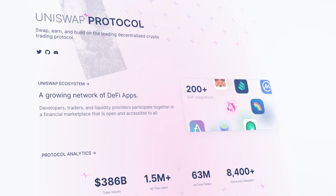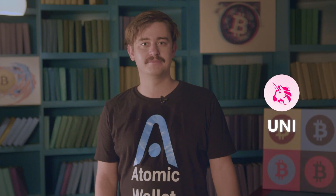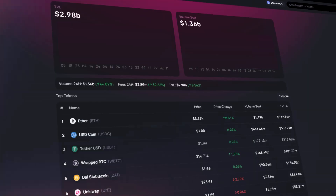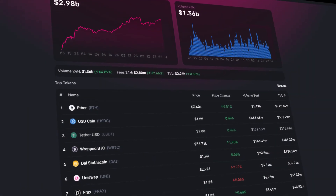Welcome one and welcome all. Today, we're going to be talking about the Uniswap platform and its native UNI token. Uniswap is becoming one of the most disruptive exchanges in the crypto market, and we're not just talking about the platform's striking pink unicorn logo.